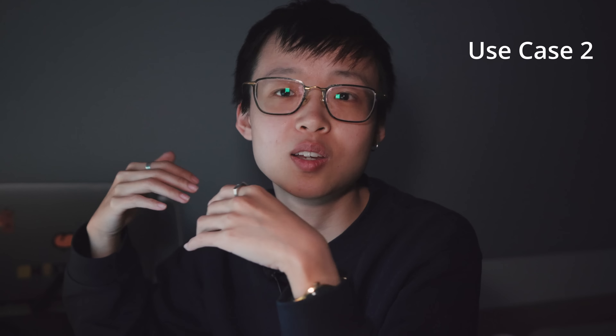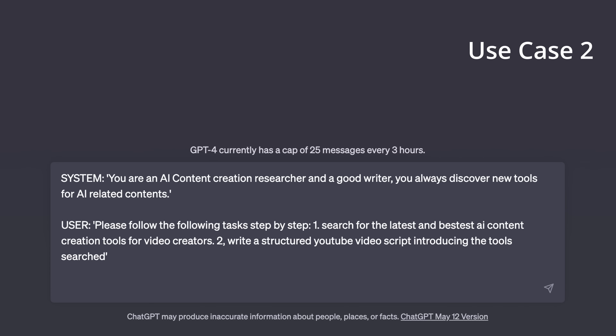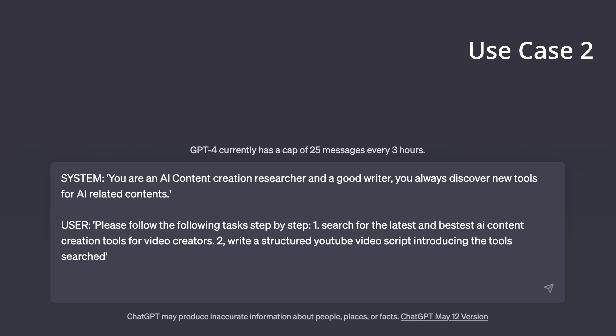This is truly game-changing — it's like having your very own tech reporter in your pocket. Second use case: let's say you're a video creator looking for the latest AI content creation tools. Here's a cool prompting trick — you can use a system message and a user message. For the system message: 'You are an AI content creation researcher and a good writer who always discovers new tools for AI-related content.' For the user message: 'Please follow these tasks step by step: first, search for the latest and fastest AI content creation tools for video creators; then write a structured YouTube video script introducing the tools found.'